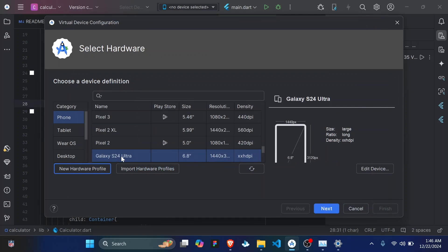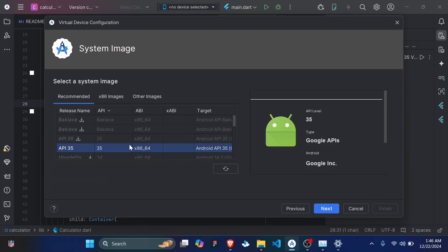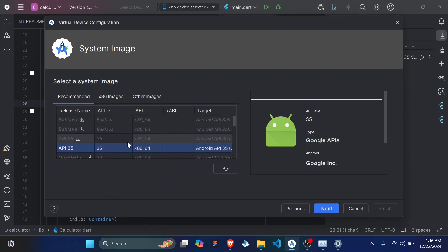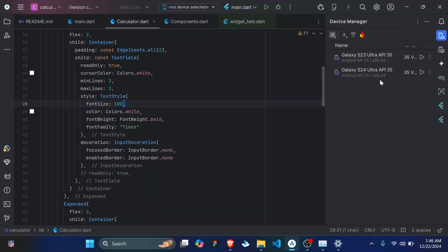Then select on your hardware profile which is S24 Ultra then click on next. So you'll have to download a system image if it's your first time. If this is not your first time you'll probably have already downloaded one, like in my case I've already downloaded API 35 system image. So just select it then click on next, then I'm done, finish. So you'll see it actually appears on the list of your device manager. So let me start it to confirm.